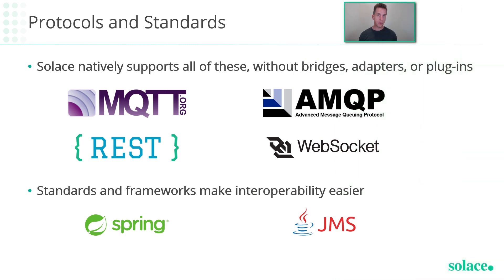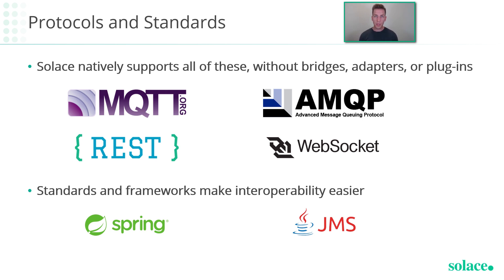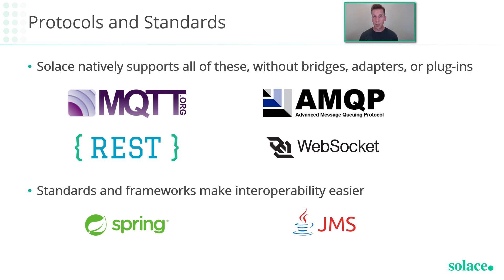Solace supports a bunch of different open standards and protocols for messaging and communication, such as MQTT 3.1.1, AMQP 1.0, REST, and WebSocket. Solace also supports JMS 1.1 and 2.0, as well as Spring Cloud Streams and Spring Boot. Now the cool thing is that the Solace event broker actually terminates these different protocols natively, which means you don't need to install any plugins or adapters to get this to work.